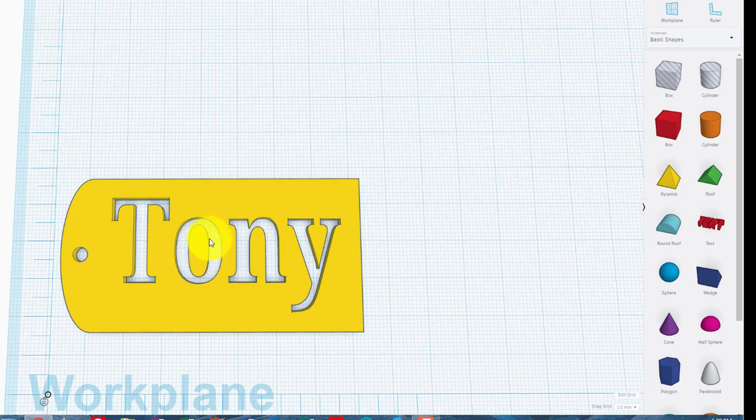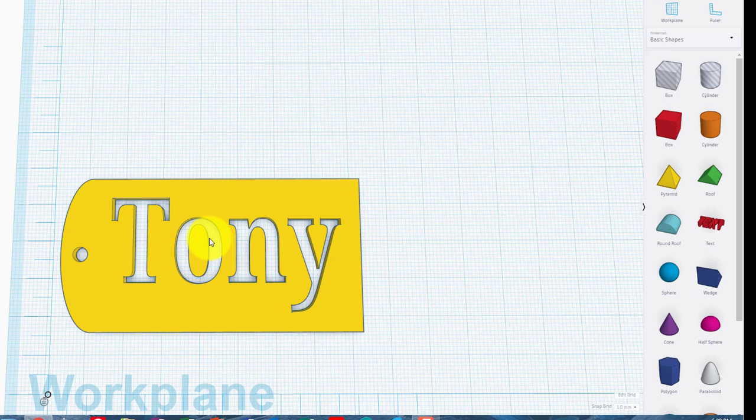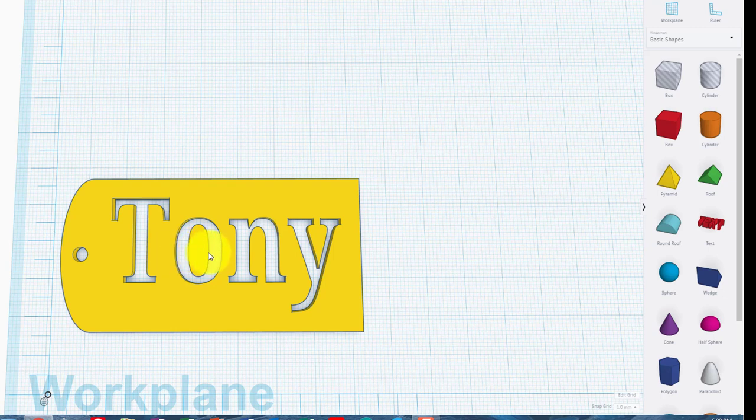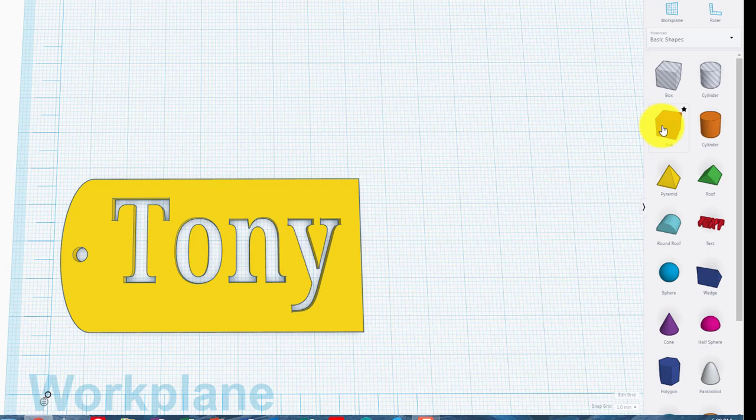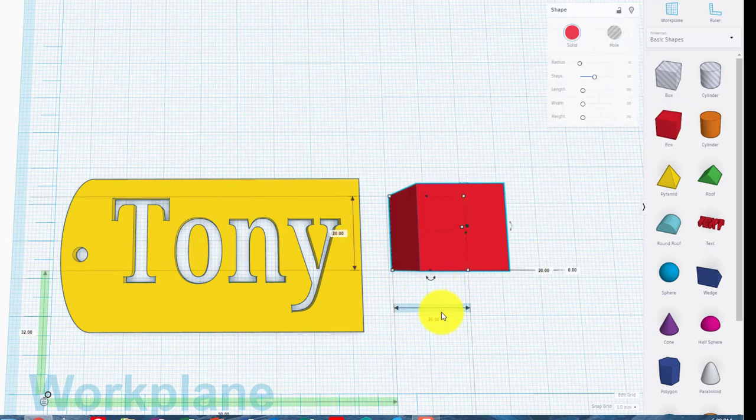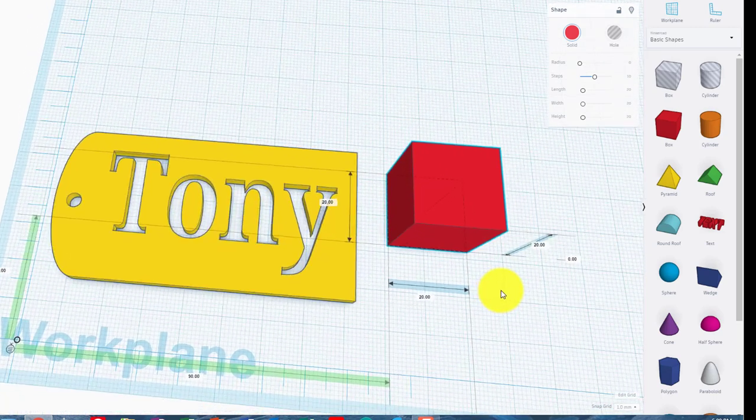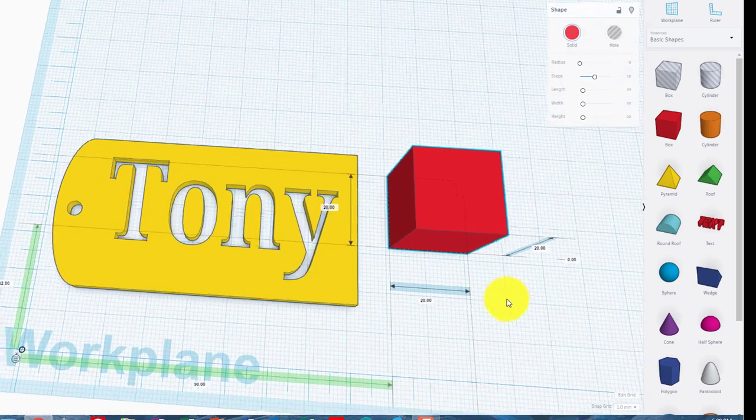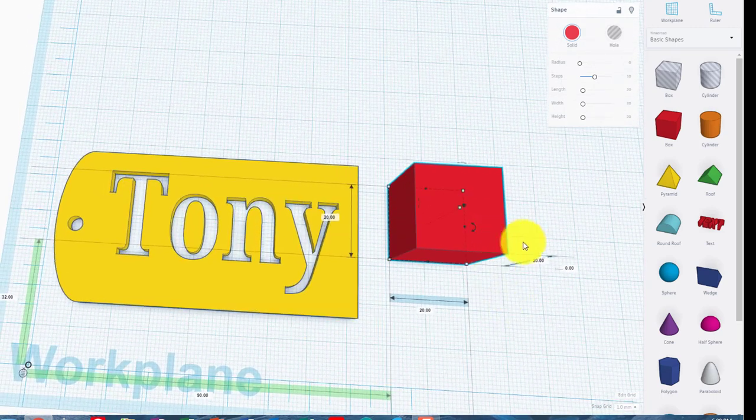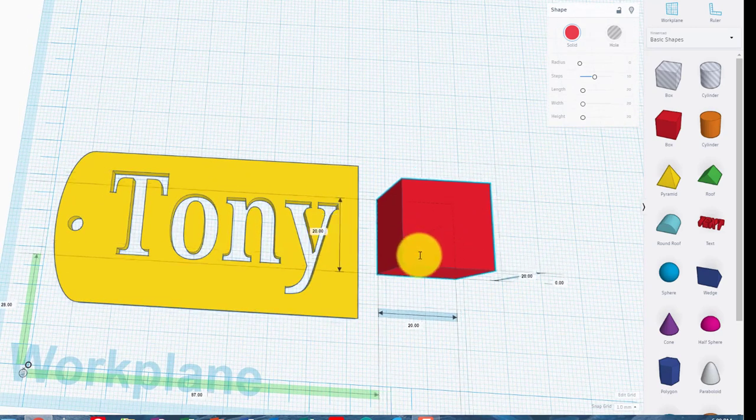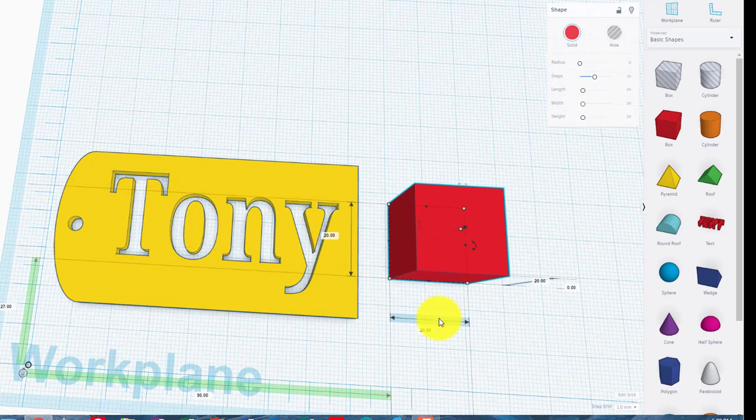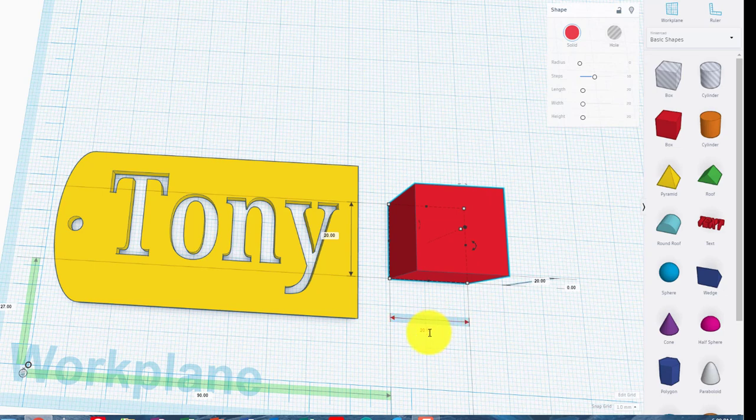So you could either not worry about that, or what you could do is put a little support along the top and the bottom if you'd like. So you could get a box, you could make that box, let's say, 20.